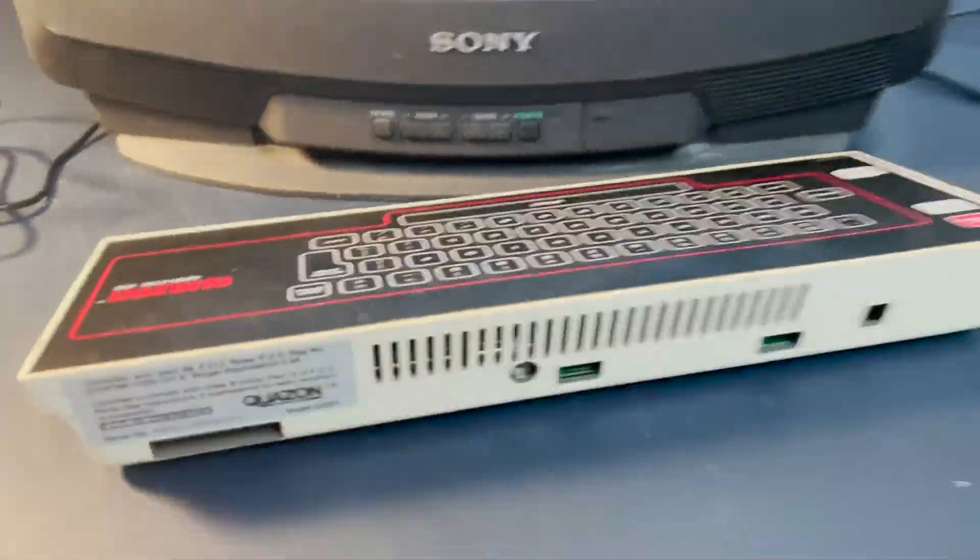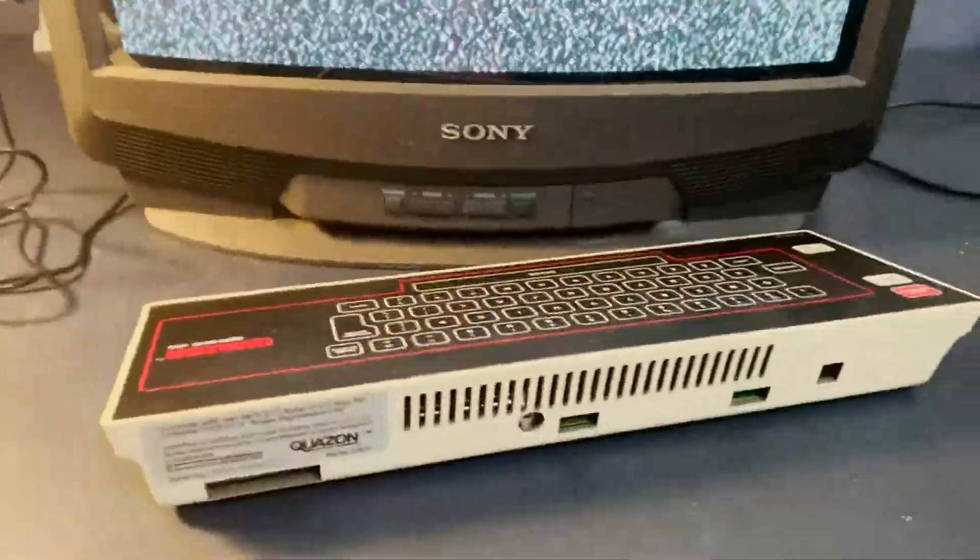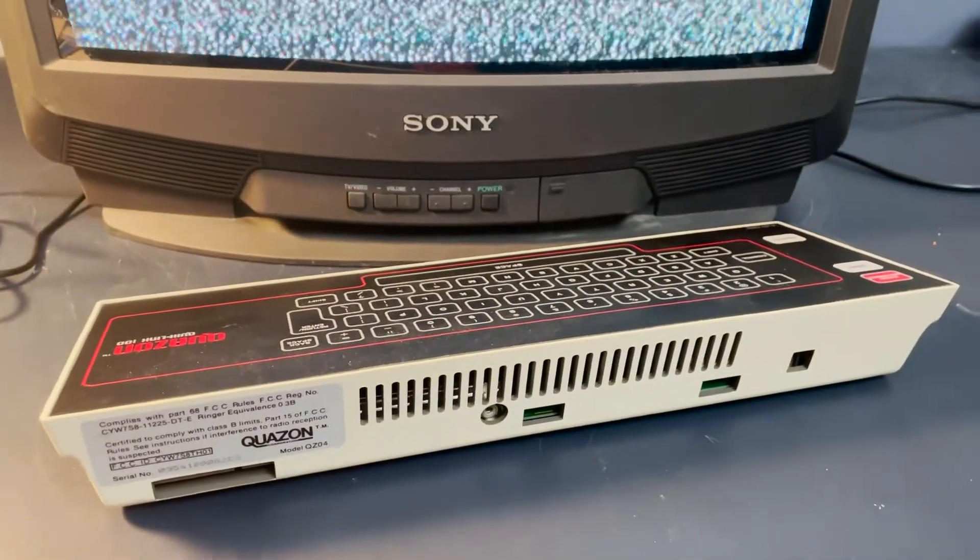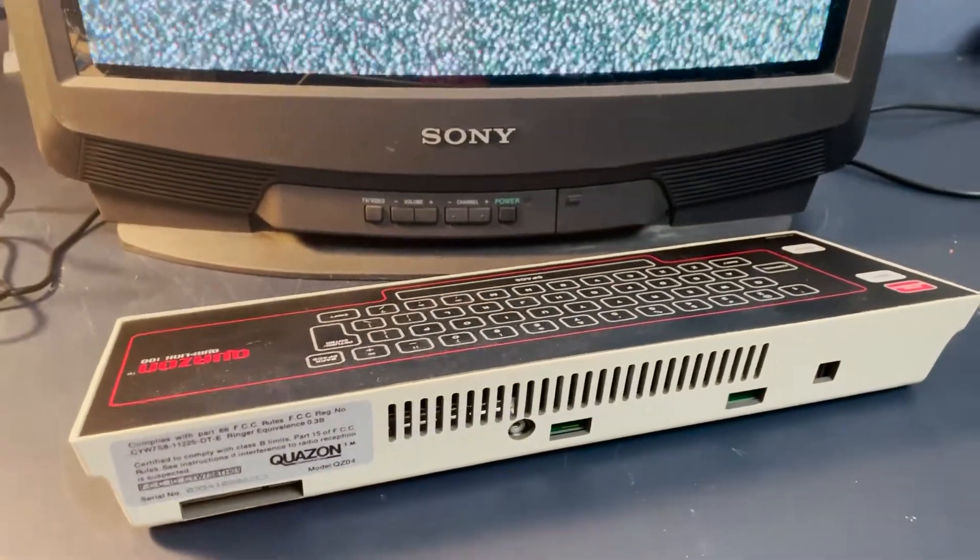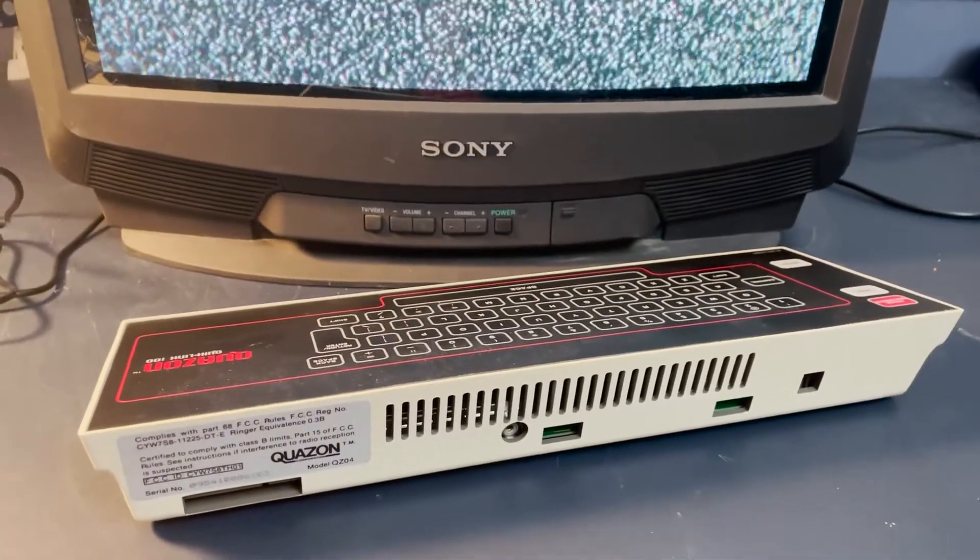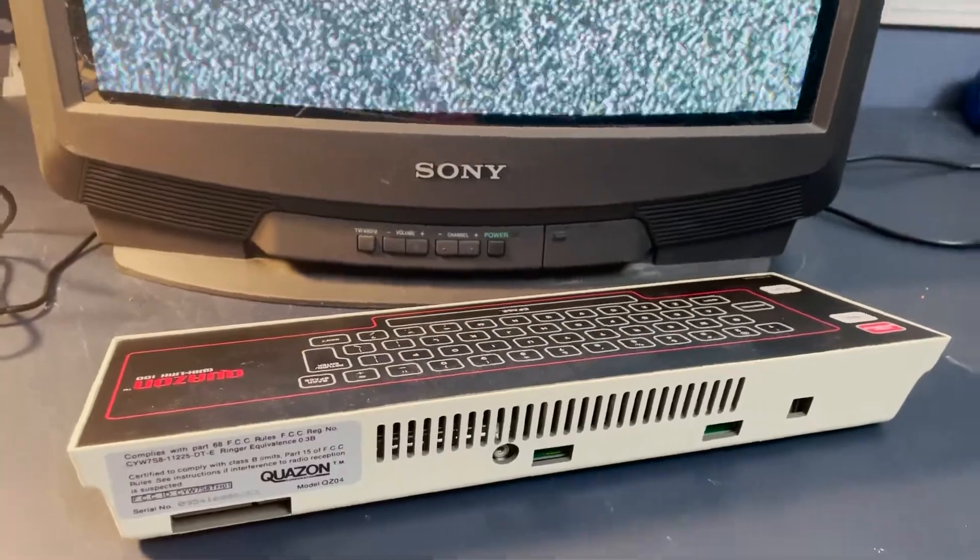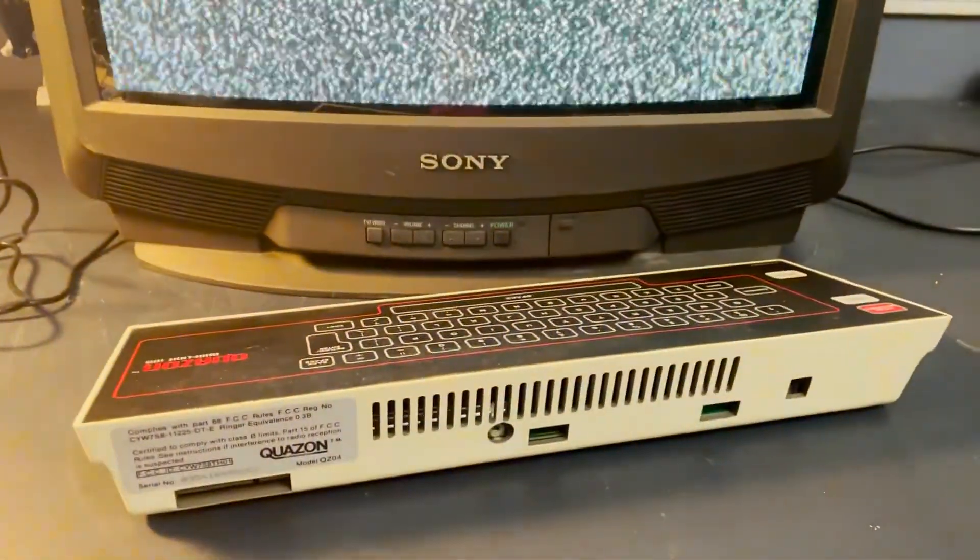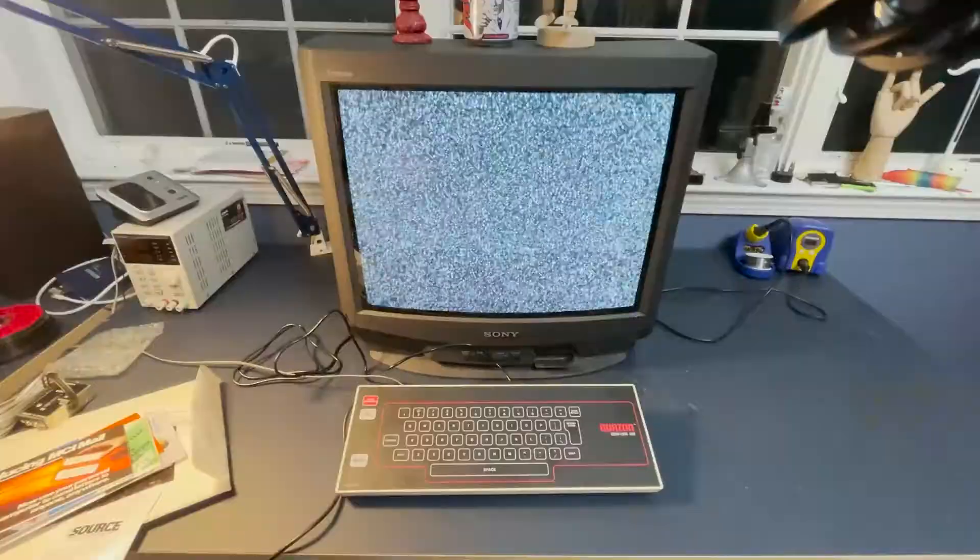I would normally capture the footage, but this outputs a really strange signal and none of my capture devices agree with it at all. Even non-CRT televisions don't display the image very well. So I'll be doing the old pointed at the screen and hope for the best.